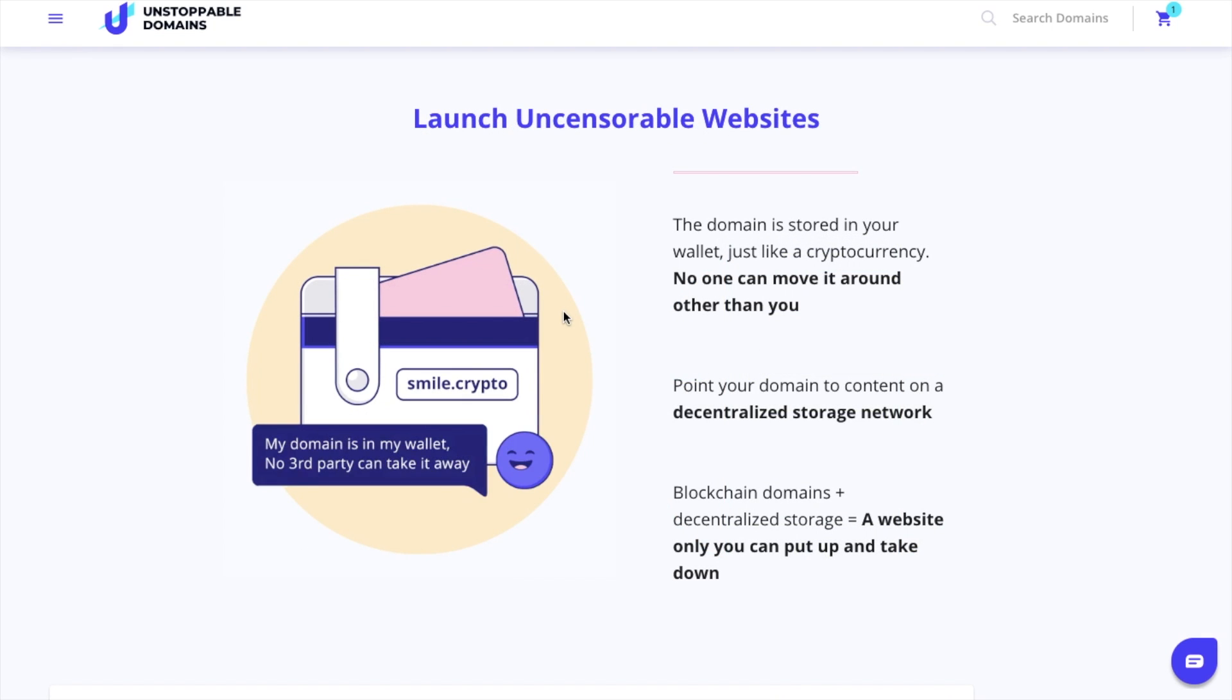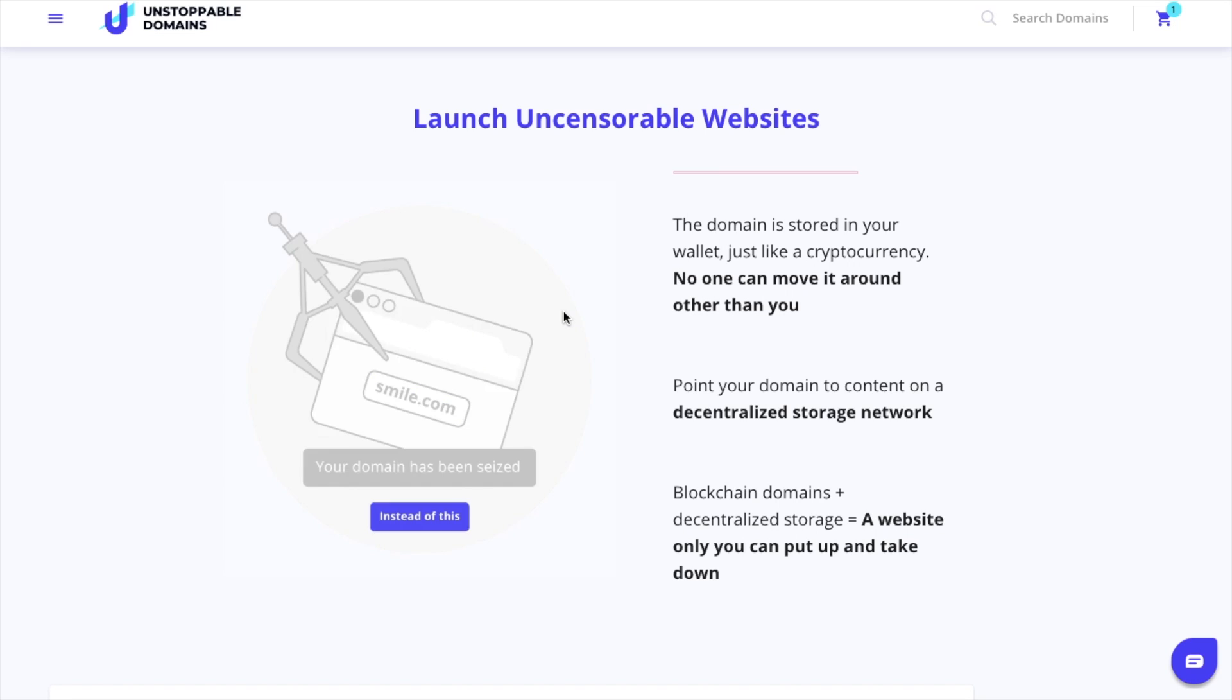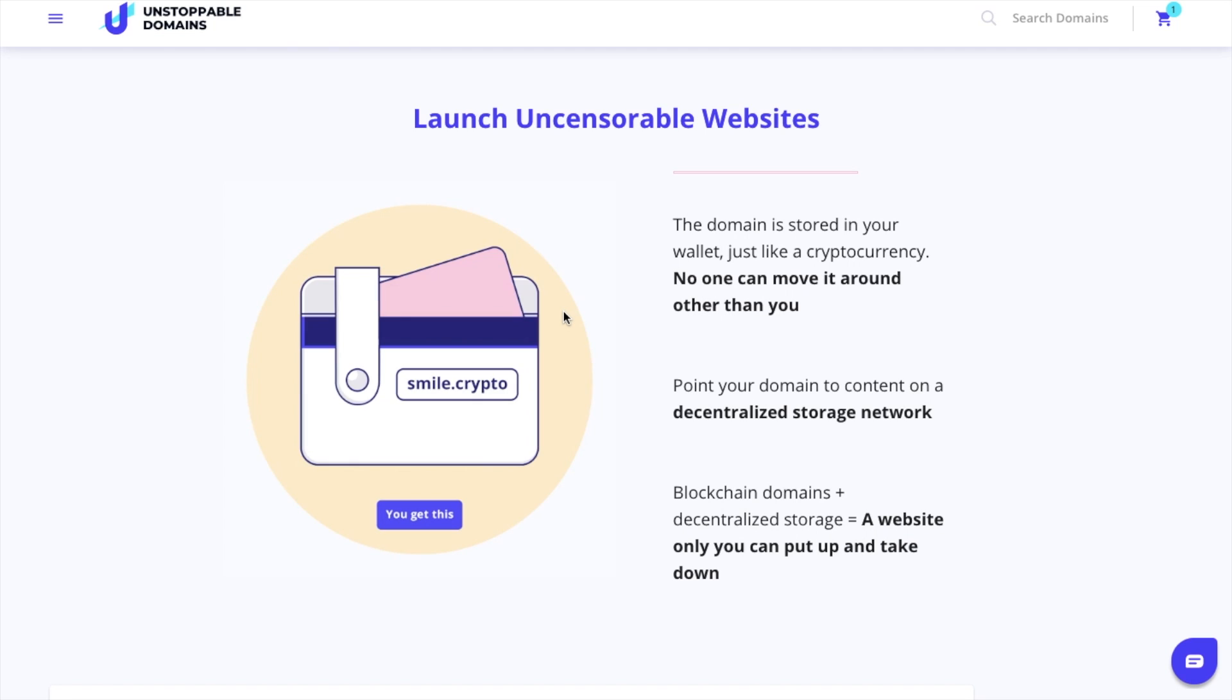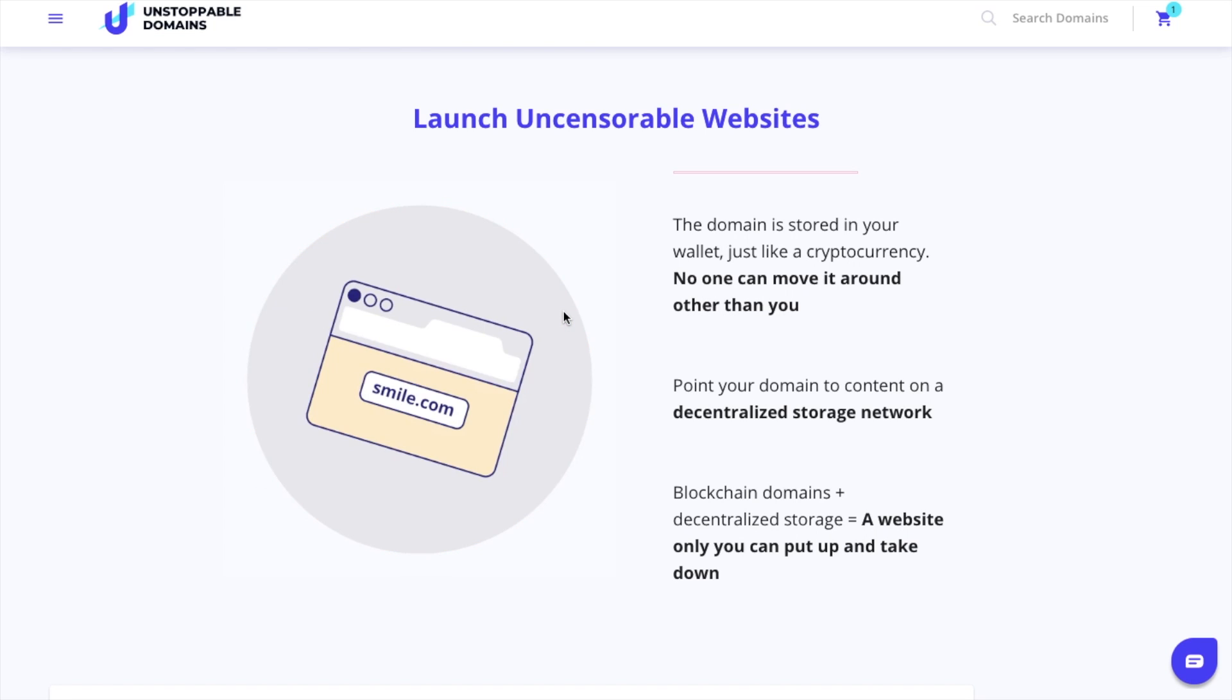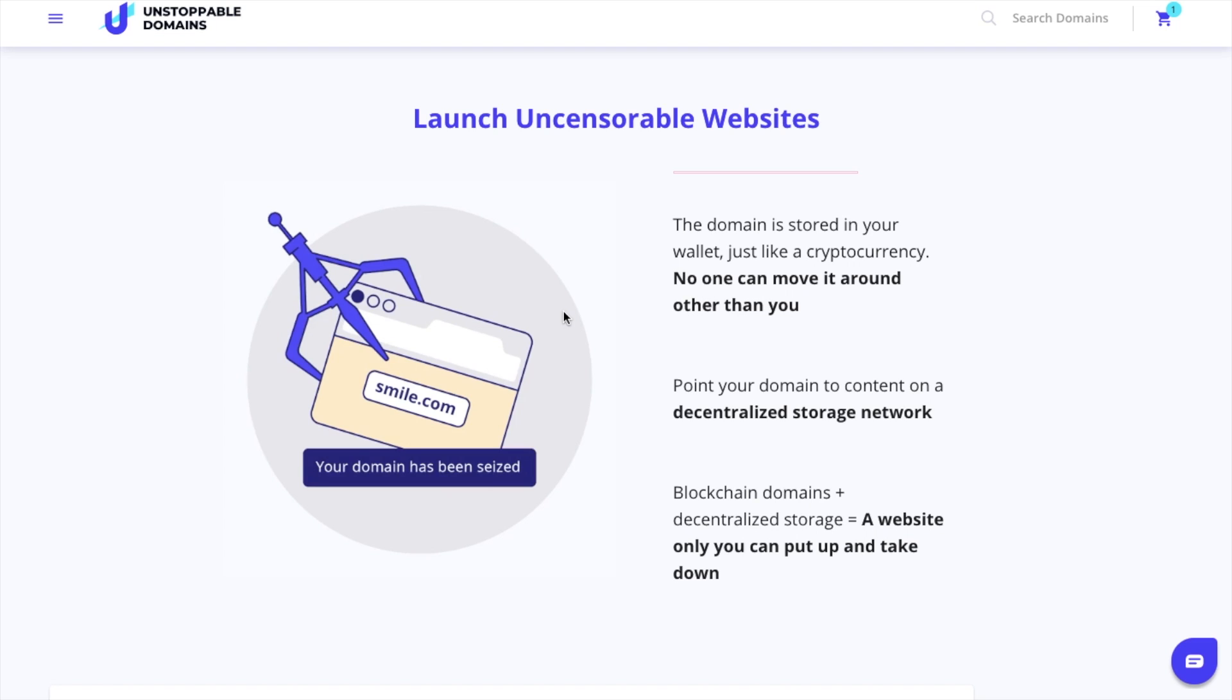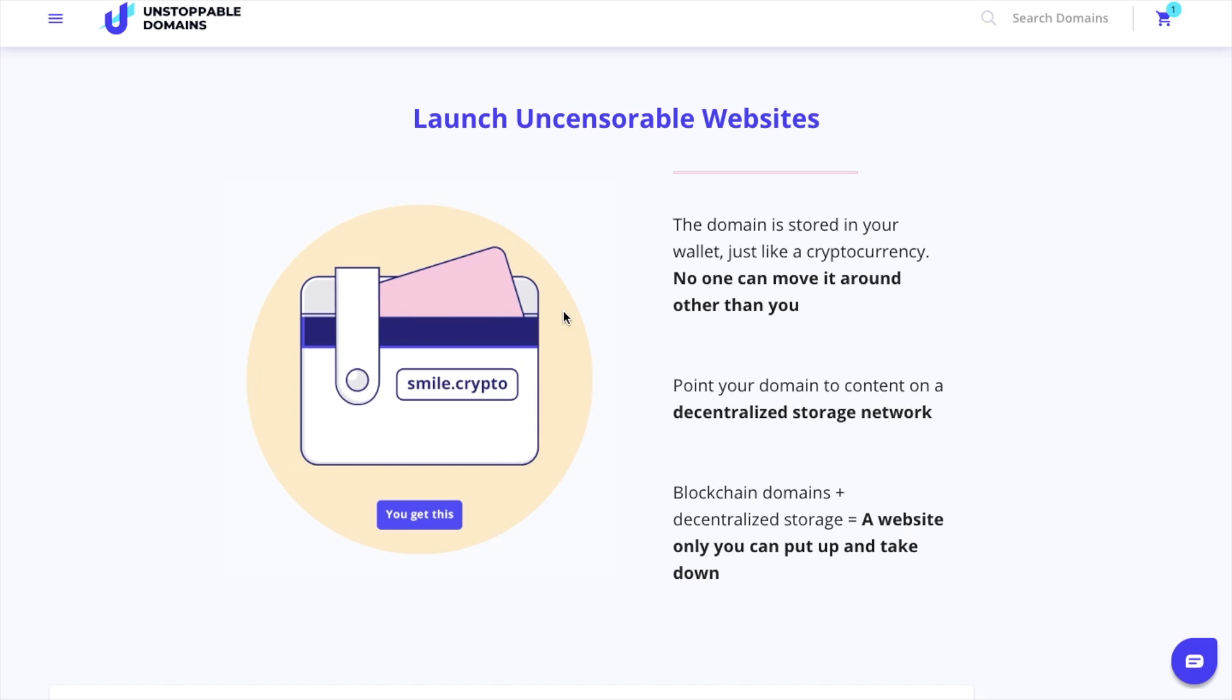Domain owners can also build uncensorable websites with content stored in a decentralized storage network so that companies and governments can't control the content that you show on your website.